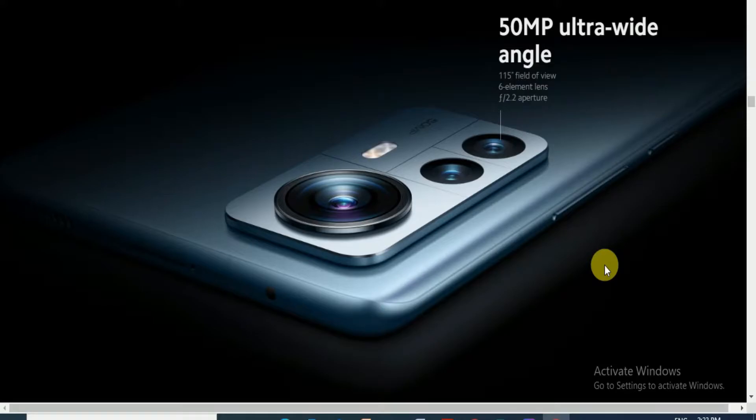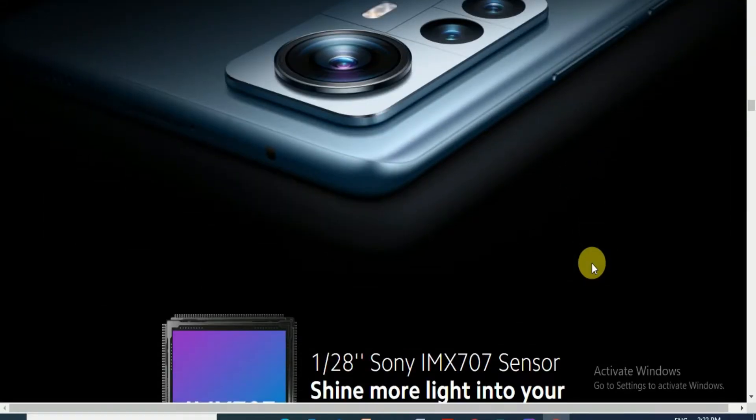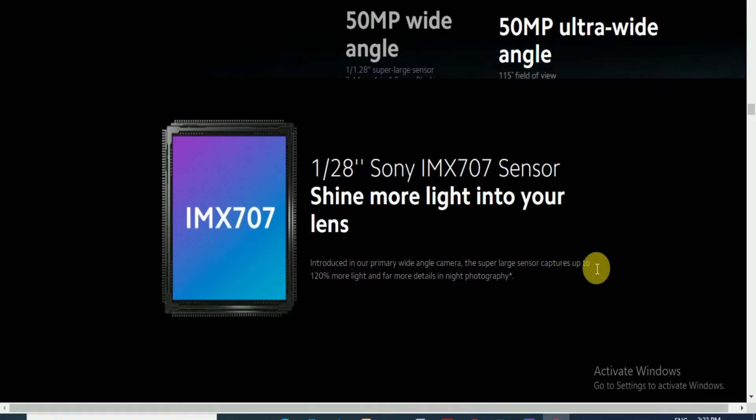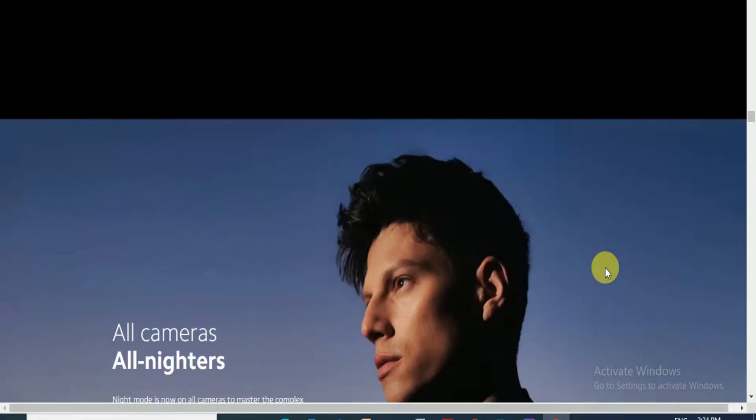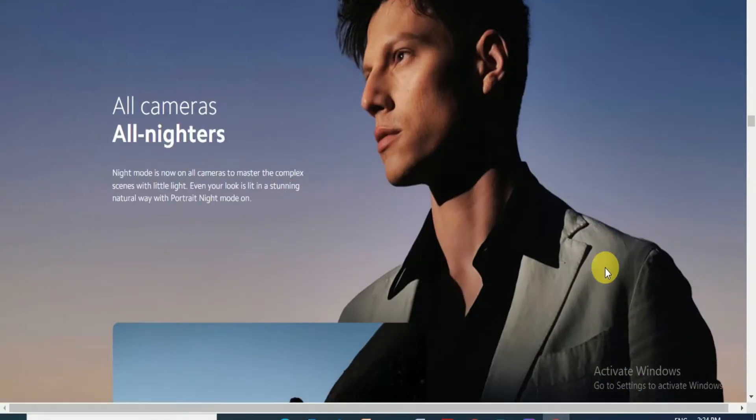The back side features triple 50MP cameras. It is the latest phone. The IMX 707 Sony sensor shines more light into your lens, introducing your frame. Wide angle camera super large sensor capturing up to 120% more light and for more details in night photography.